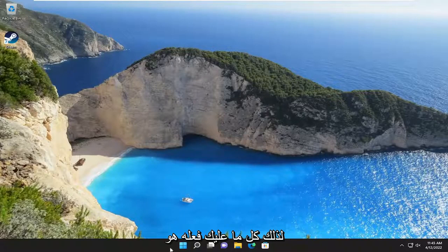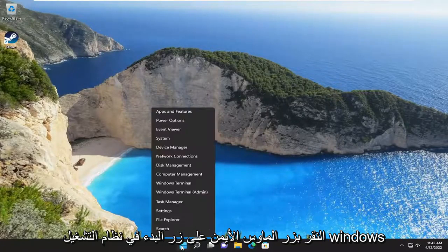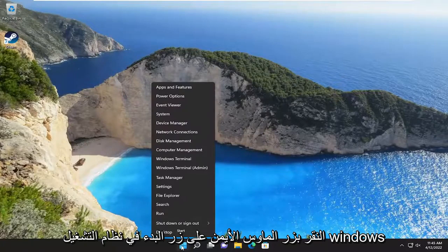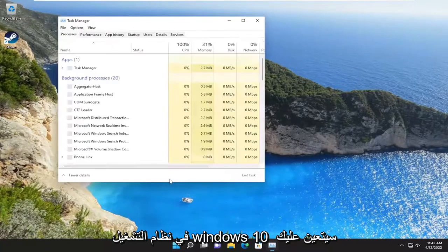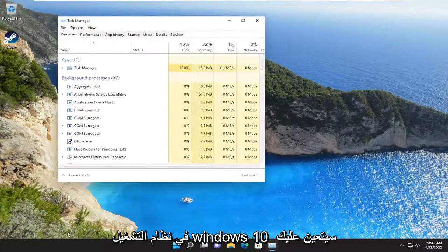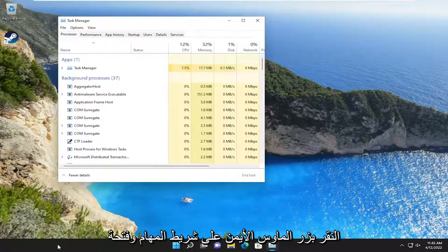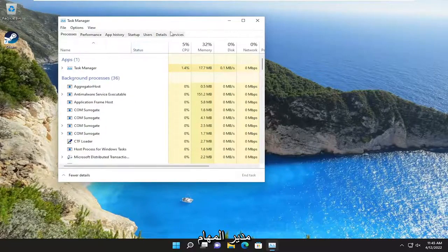So all you have to do is right click on the Start button on Windows 11 and select the Task Manager. On Windows 10, you're going to have to right click on the taskbar and select Task Manager.